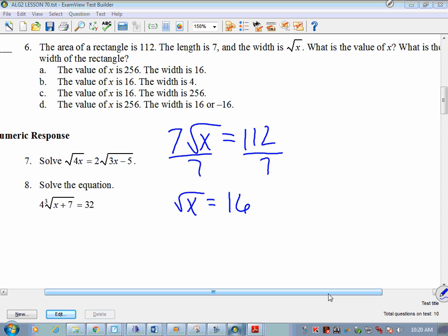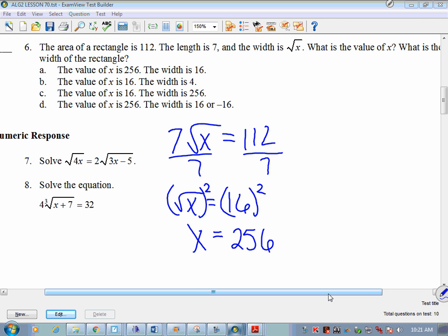Square both sides: x equals 256. The value of x is 256. But the width itself is the square root of x — and we already know the square root of 256 is 16. So the width is 16. Does that make sense? The width is the square root of whatever x is.